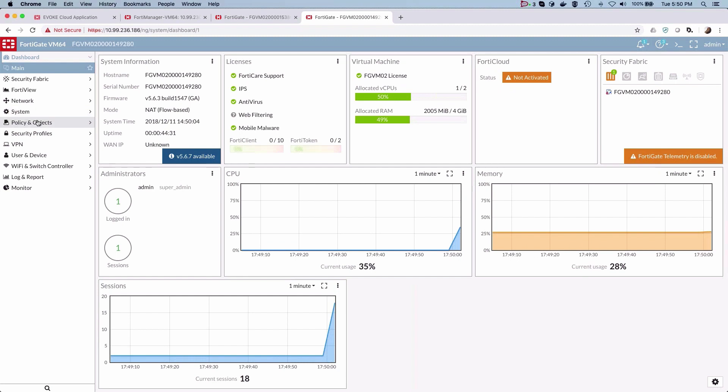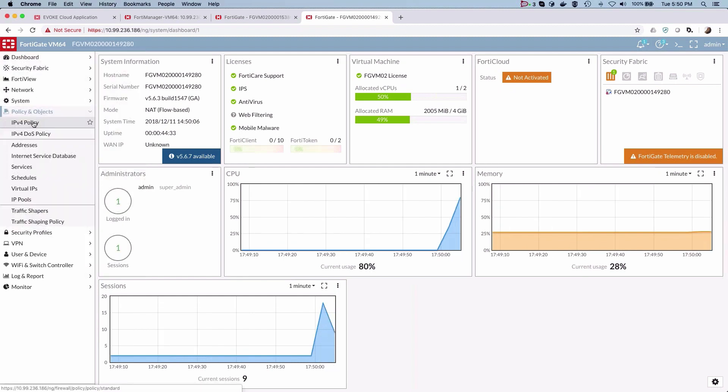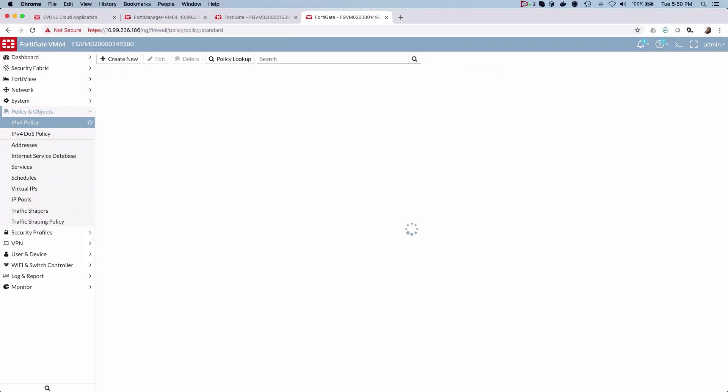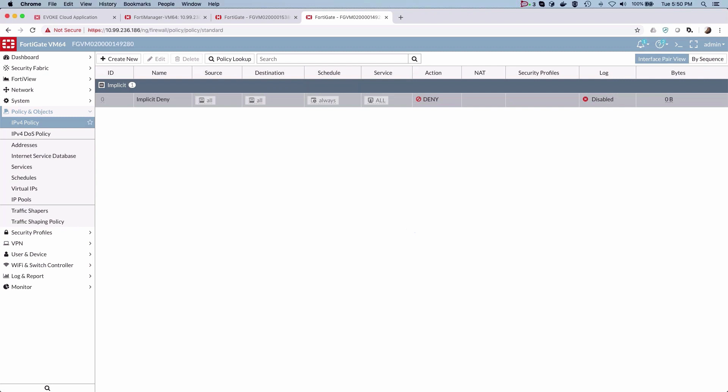in factory default settings. With zero touch provisioning, you can see the process by which these factory default FortiGates are able to automatically register themselves, connect to FortiManager without user intervention, and then get provisioned with zero touch.